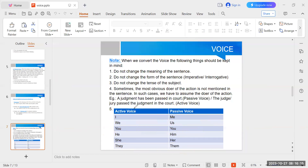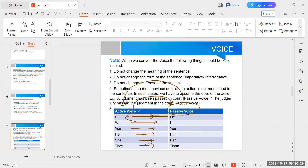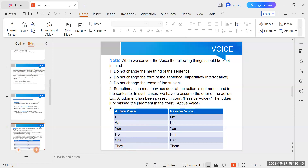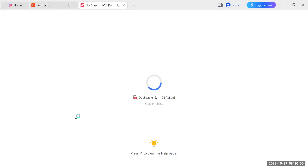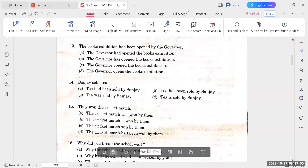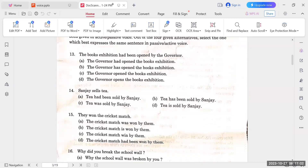Both ways conversion of pronouns: active to passive — I becomes me, we becomes us, he becomes him, she becomes her, they becomes them, you remains same. Passive to active — me becomes I, us becomes we, him becomes he, her becomes she, them becomes they. Remember: meaning, form, and tense of the sentence must not change. These are the common mistakes examiners are trying to trap students with.